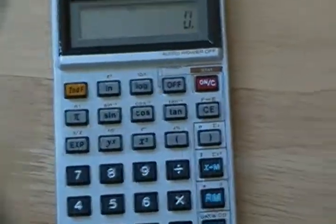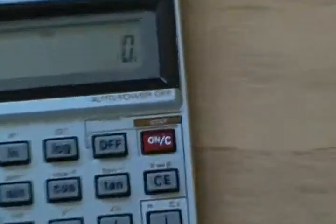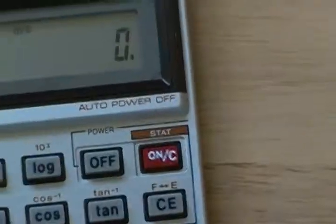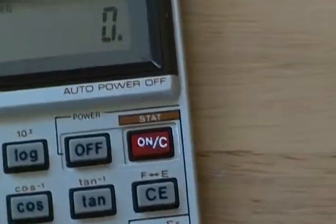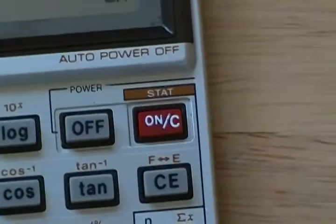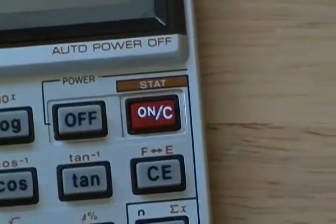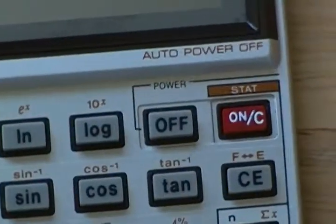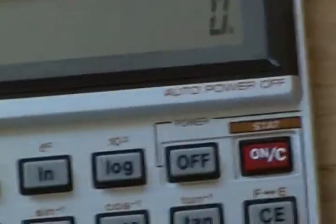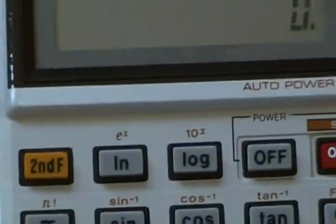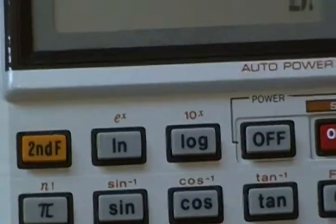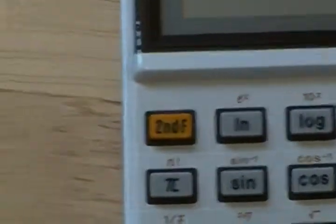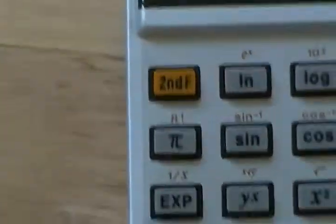You can see that it has various buttons. You have the second function, STAT for the STAT function, or that's the ON CLEAR button. The power off button. I don't know what those are. Logarithmic is what that one is. I'm not sure what the IN is.